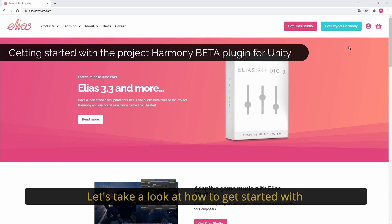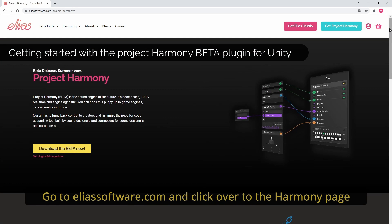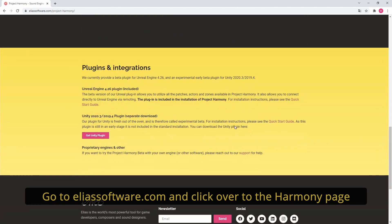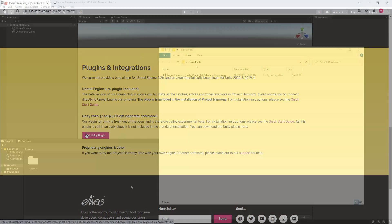Hi and welcome! Let's take a look at how to get started with Project Harmony and Unity. Go to Eliasoftware.com and click over to the Harmony page, scroll down to the bottom and click the download button.